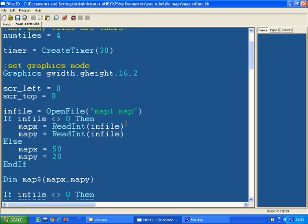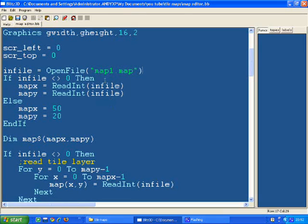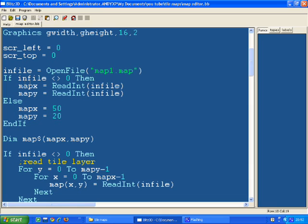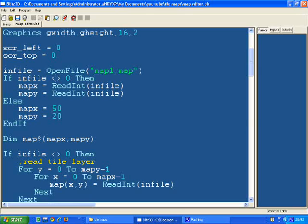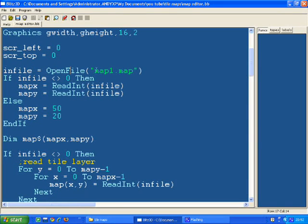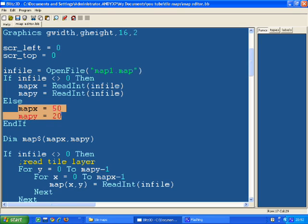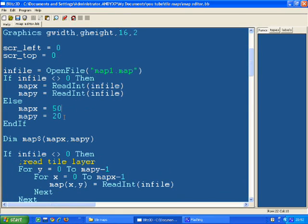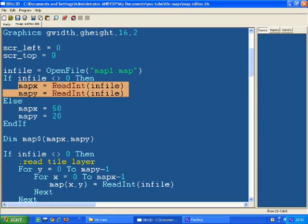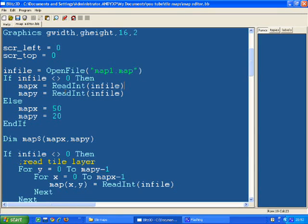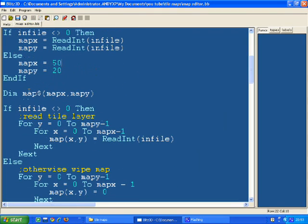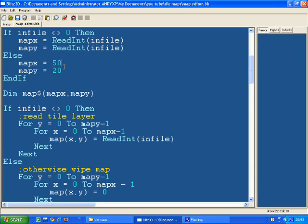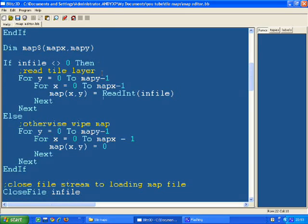I then open a map file here, map1.map. If the file doesn't exist, no sorry, if the file does exist, which is if infile is more or less than 0, infile is given the file handle number for that file. If it's 0 it means the file doesn't exist, so what it will do then is it will set mapx and mapy to be 50 and 20. Otherwise it will read mapx and mapy from the file, readint infile, readint infile again. I then dimension the map based on mapx and mapy, whether they were read from the file or whether they were made up.